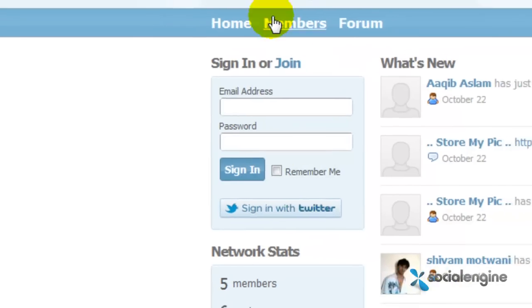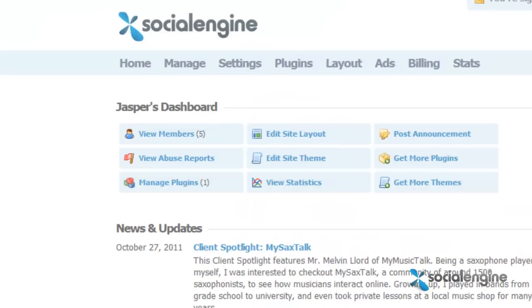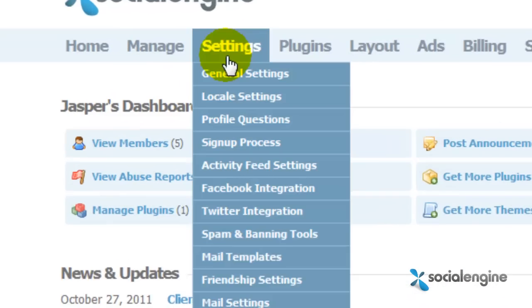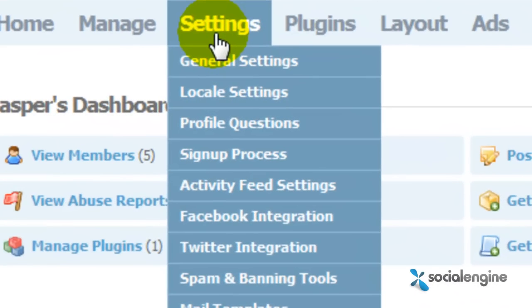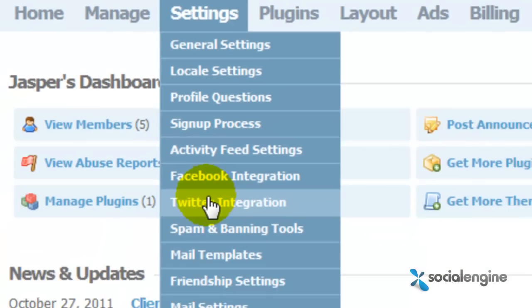To begin, you'll need to go to your SocialEngine admin panel, and under the settings, click on Twitter integration.